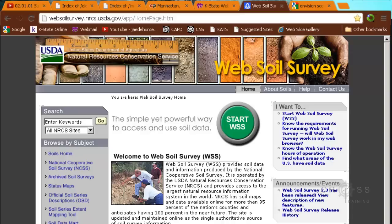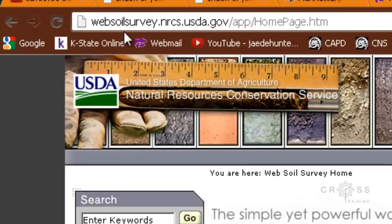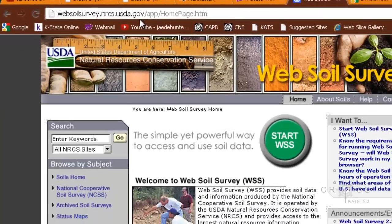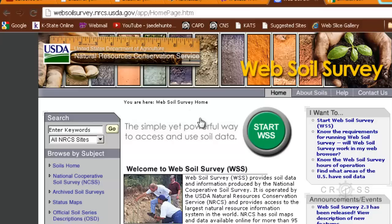The most popular place is the Web Soil Survey website. So up here we can go to websoilsurvey.nrcs.usda.gov, which should bring up this page here. I'm going to walk you through how to use this website.